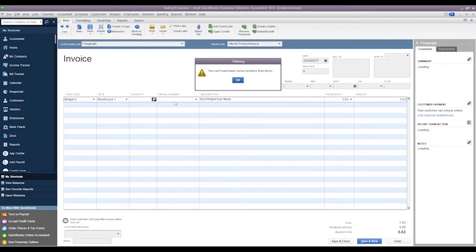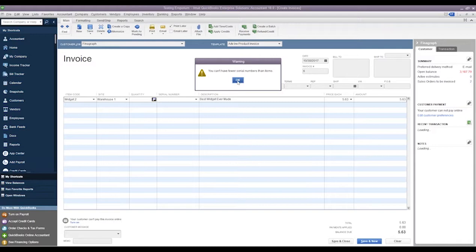We'll say we're selling two, and if we come to our serial numbers we can add multiple serial numbers at once or we can type them in.